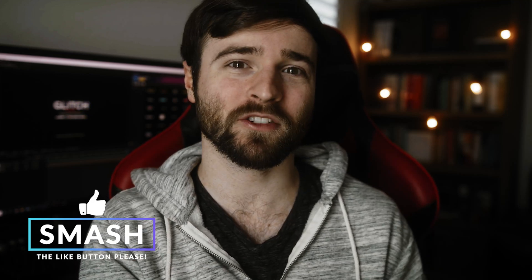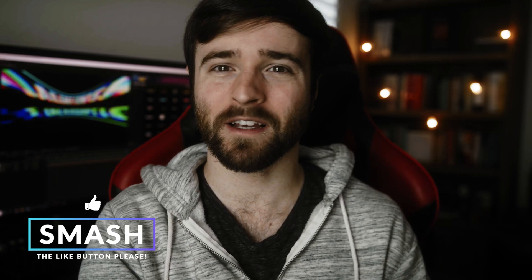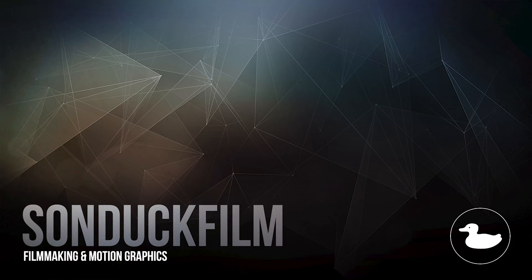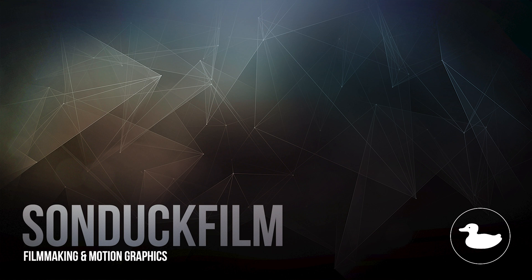If you're new here, be sure to hit that subscribe button because we post multiple post-production tutorials every single week right here on the channel. You can also hit me up on my social media networks. Those links are below. And always be creating. Thank you.